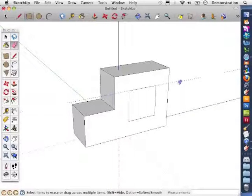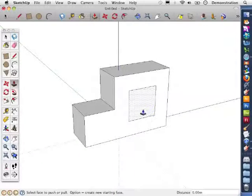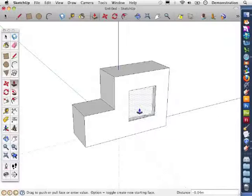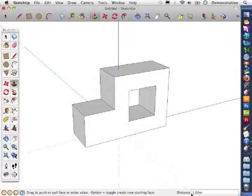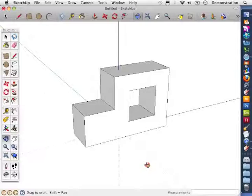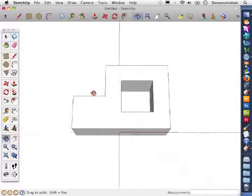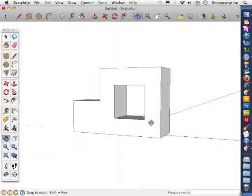I'm rubbing out the guidelines because I don't need those anymore, and now I'm going to use the push-pull tool to push that in, but I want this to go all the way through. I know my object is 1 meter in thickness, so I type that in directly in the distance, and the hole goes all the way through.